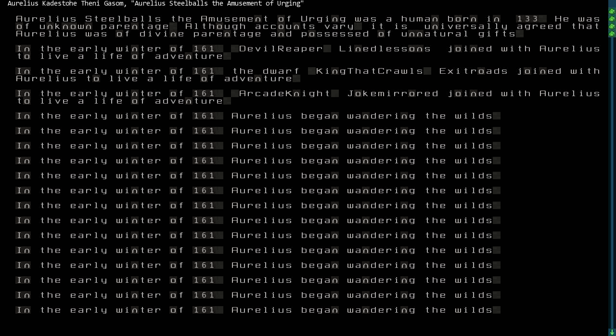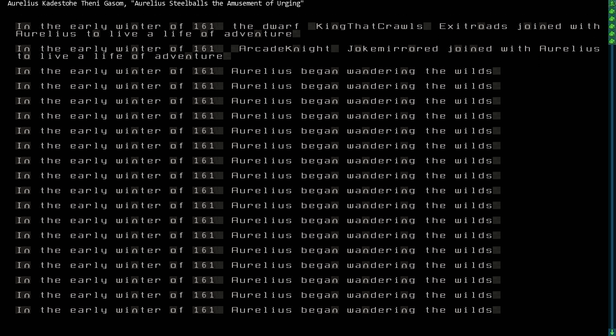The two of them combined taught Aurelius many things, and so he was destined for a life of adventure. He was joined initially in his quest in the early winter of 161 by three companions: Devil Reaper, Lined Lessons, King That Crawls, Exit Roads, and Arcade Knight, Joke Mirrored. As a group, they wandered the wilds for quite some time.